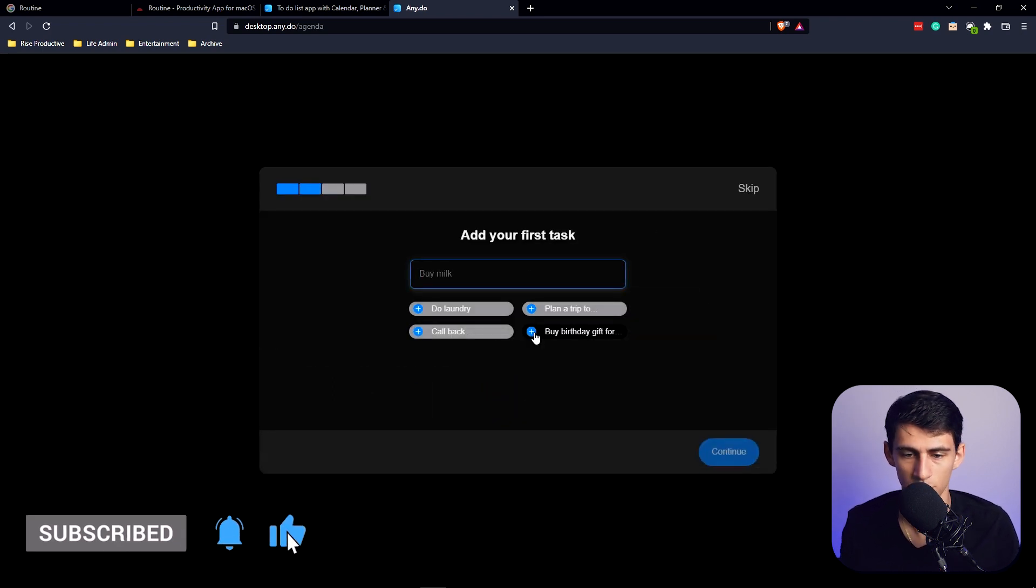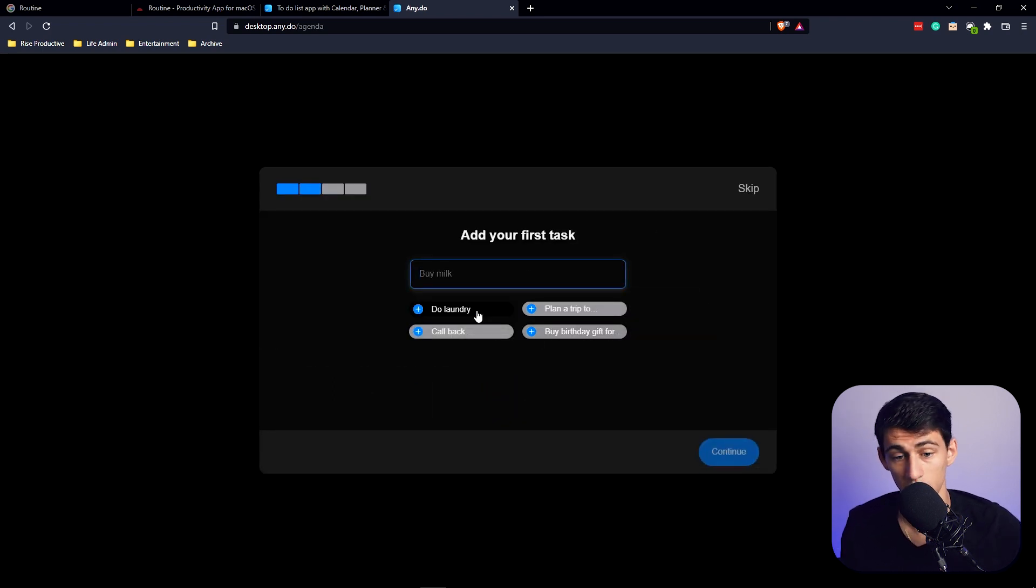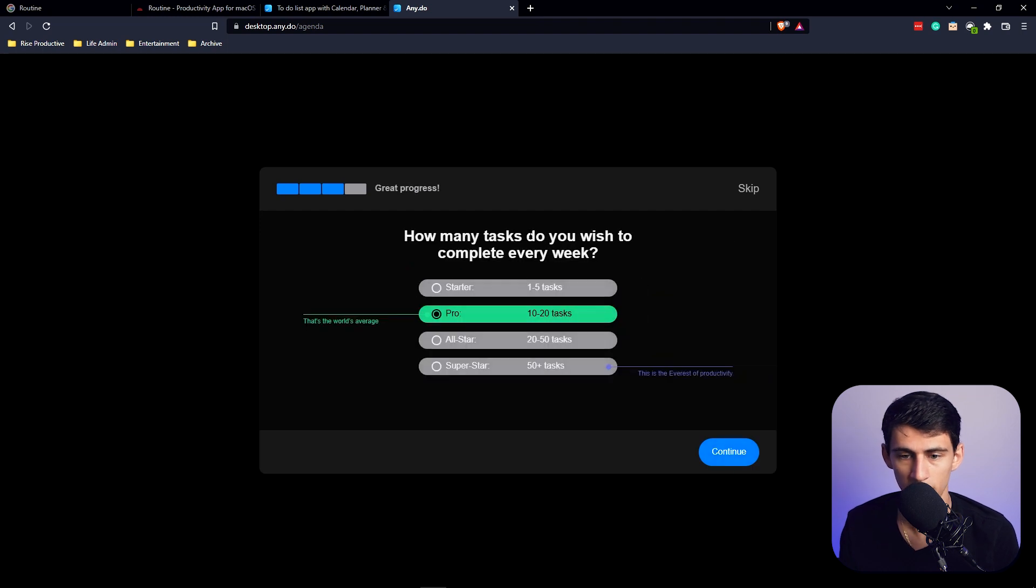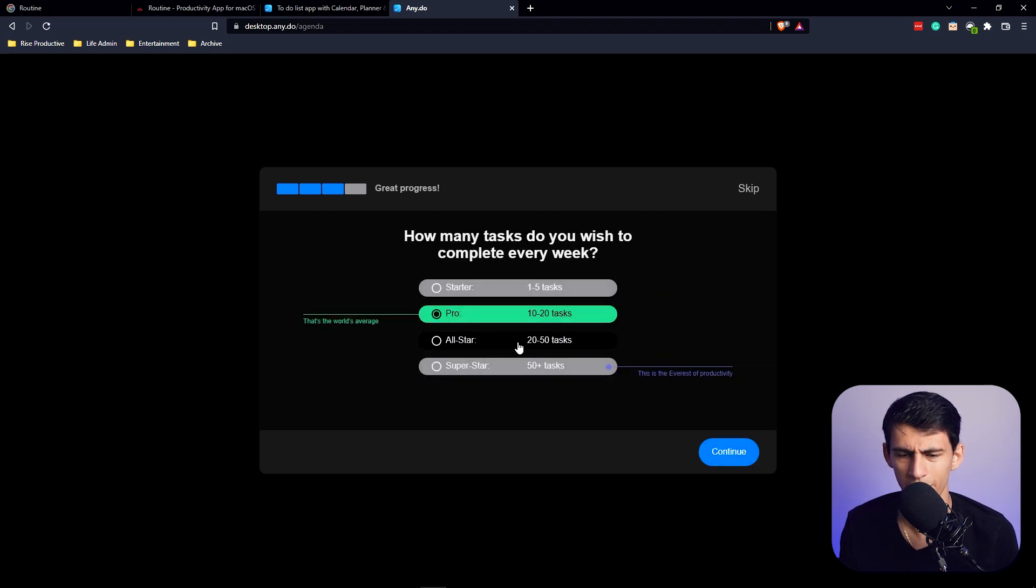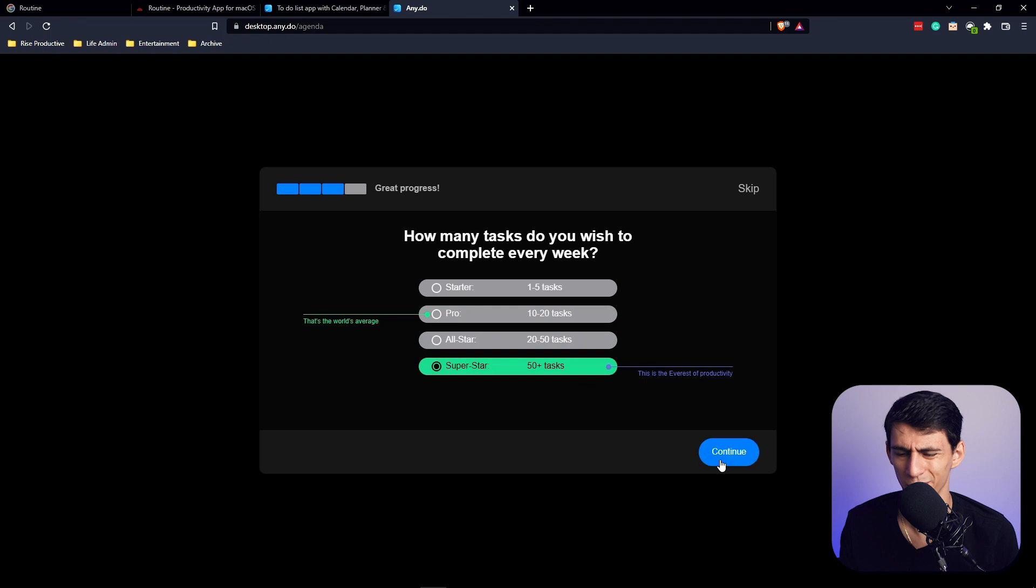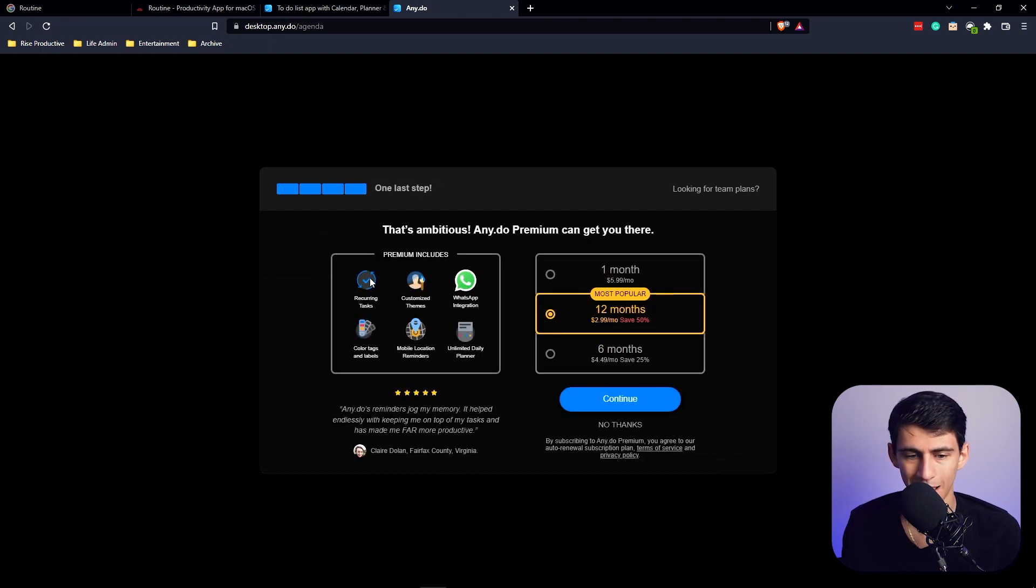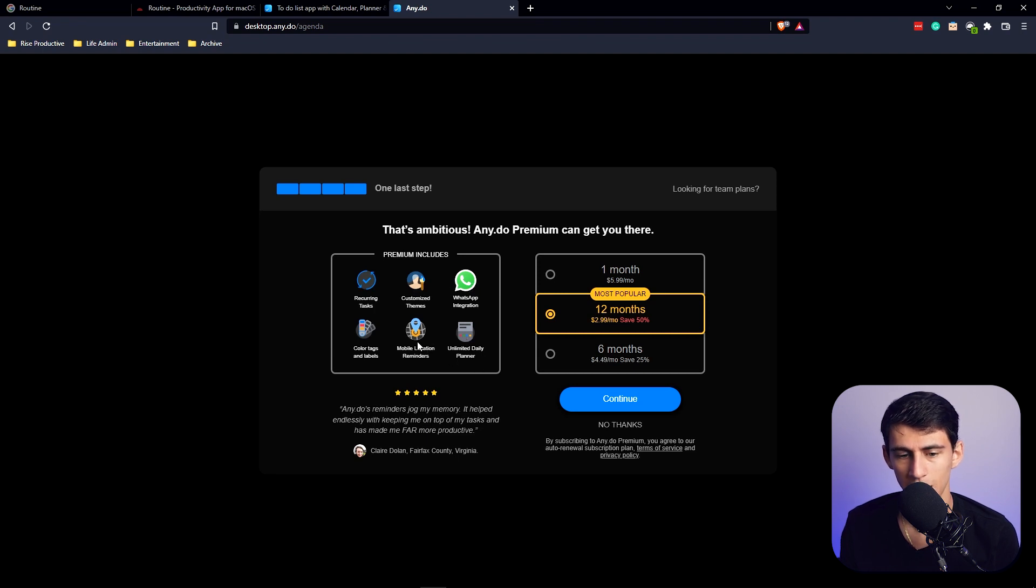So I'm going to do one of these example prompts: 'Do laundry.' How many tasks do you wish to complete every week? Oh, I'm an all-star - actually, I'm a superstar. Continue. And then you have the option to see whether you want to have recurring tasks, customized themes, WhatsApp integrations, unlimited daily planner.